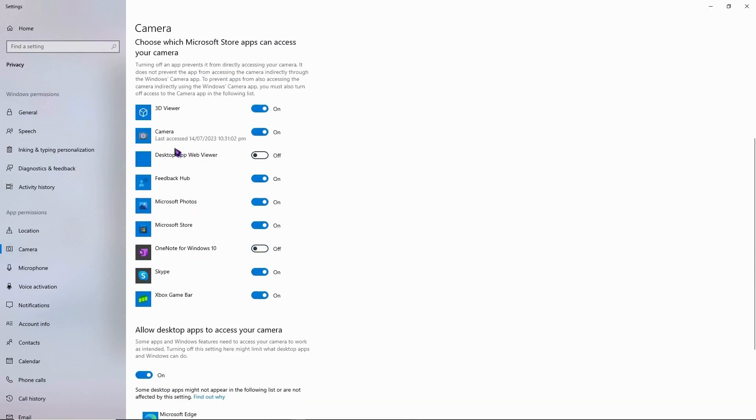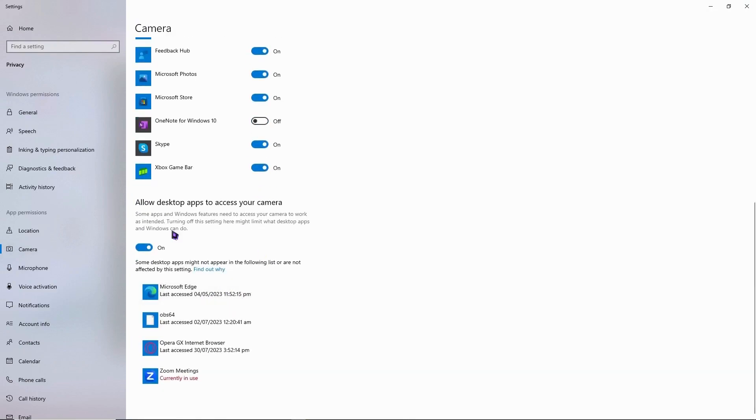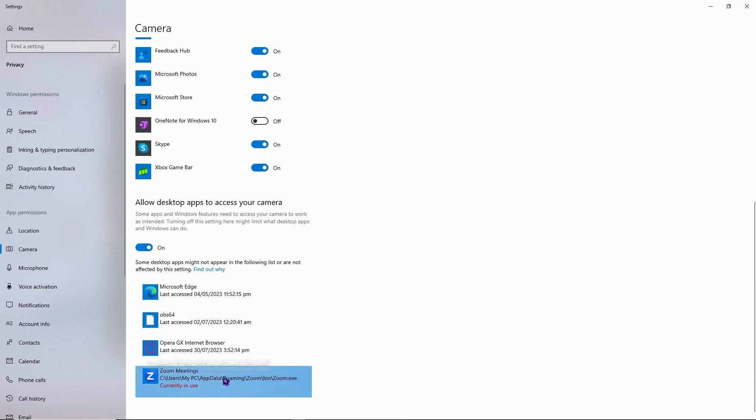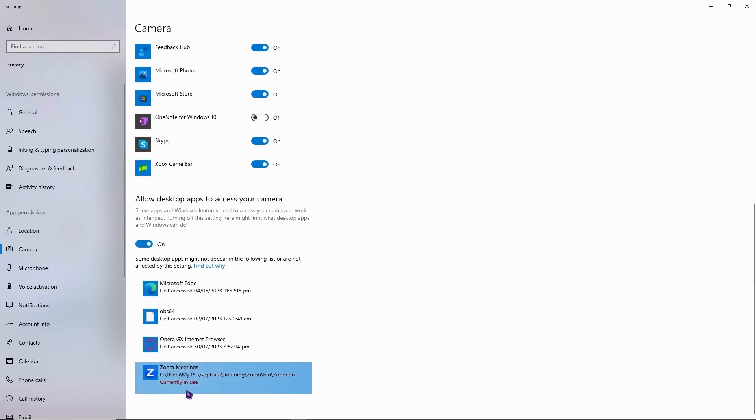And if you can see Zoom here, then you want to turn that on. But it's usually right here on Allow Desktop Apps to access your camera. Make sure it's turned on. And you have your Zoom meetings right here. Make sure that it's right here. As you can see in mine, it's currently in use, which means it's working perfectly fine.